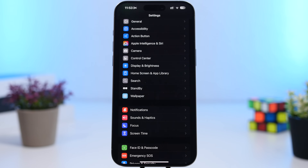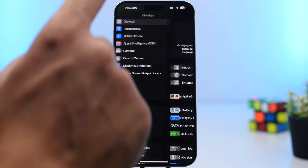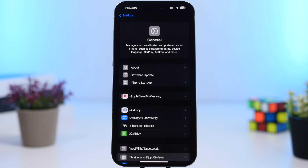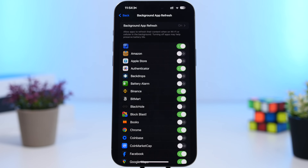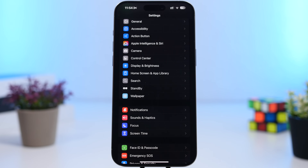Another important setting for performance and battery is Background App Refresh. Head there and turn off most of the apps. Look through the list — if any app genuinely needs to refresh in the background, leave it on, but for most apps you should have this feature turned off.